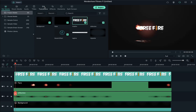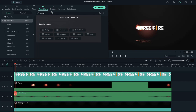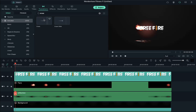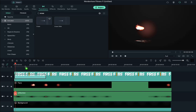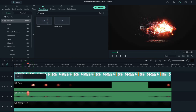Next, go to transitions and search for erase transitions and apply it at the starting of the logo. Keep the duration of the transition between the 40th and 48th frame.